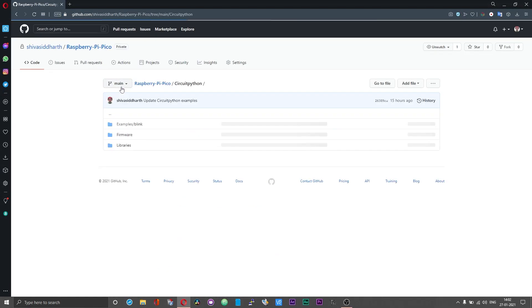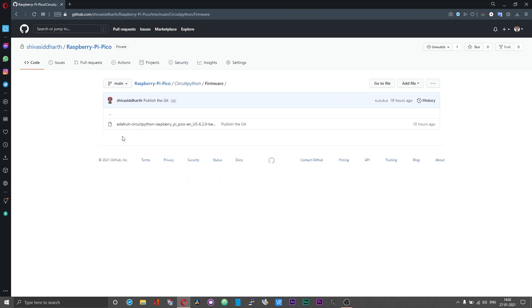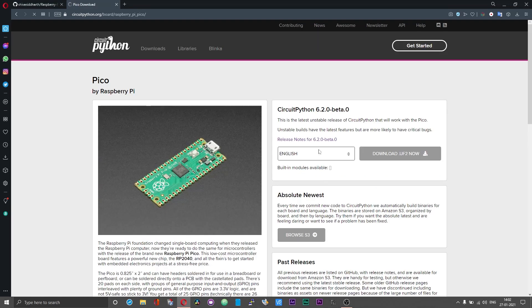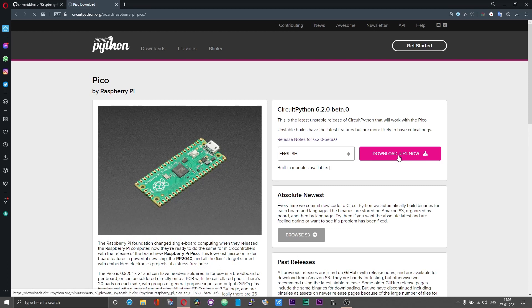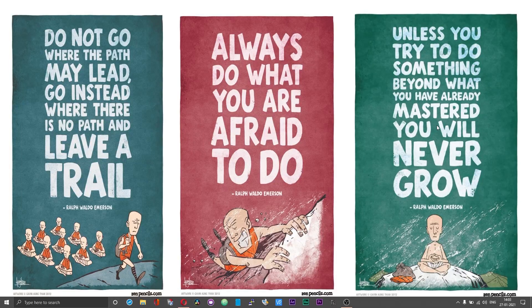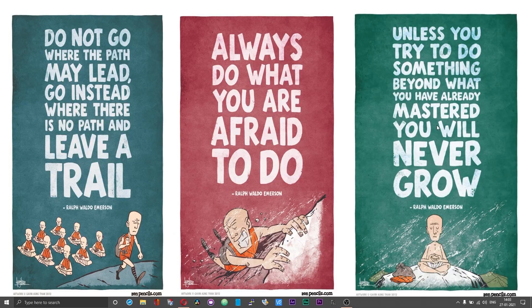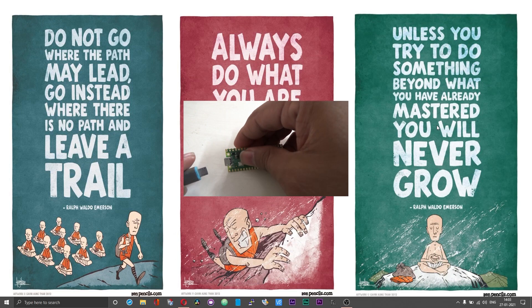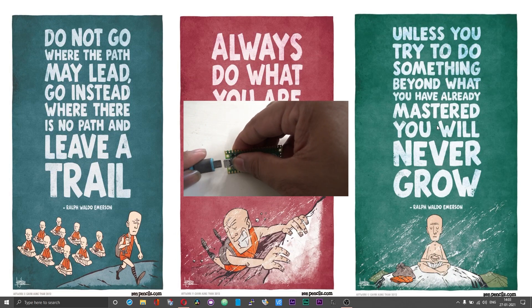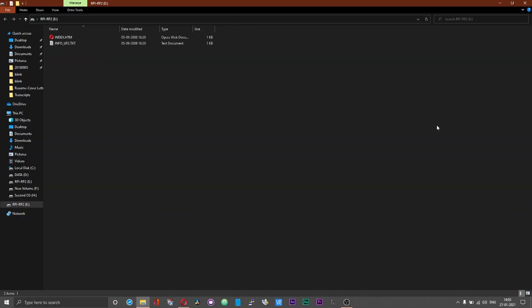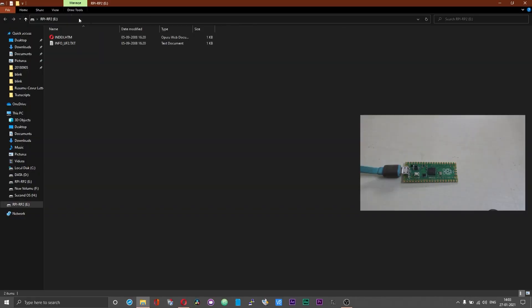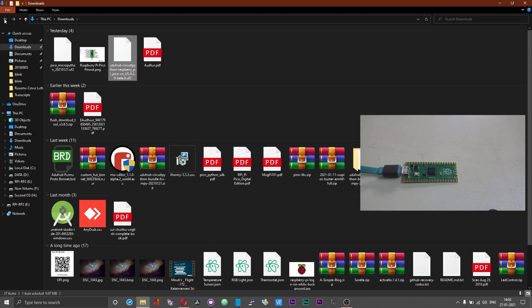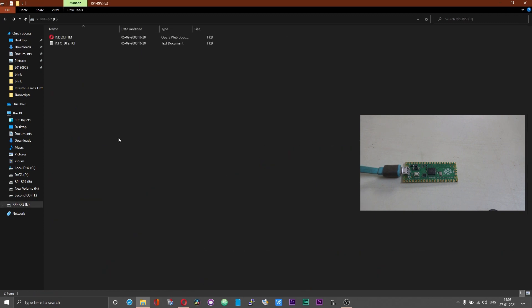I have provided the firmware for CircuitPython also in this git. Alternatively, you can download the UF2 file from CircuitPython's official website. Once you are done downloading the UF2 file, press and hold the boot select push button on your Pi Pico and then insert the USB cable. Now the RP2-RP2 folder should show up, copy the CircuitPython firmware that you just downloaded onto this directory.